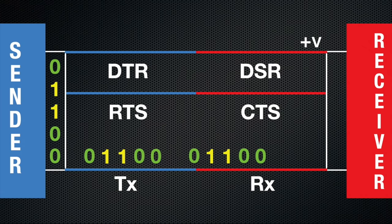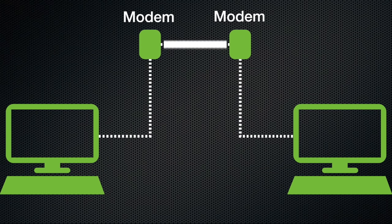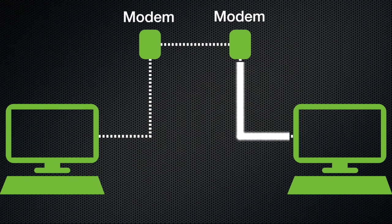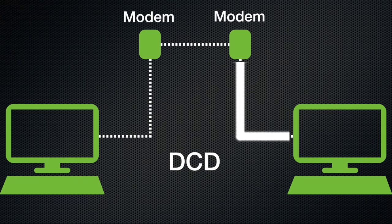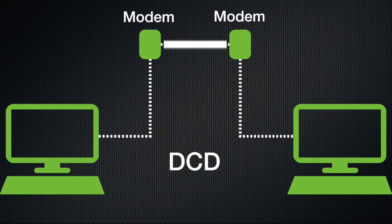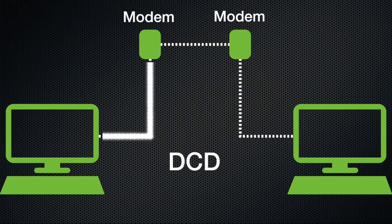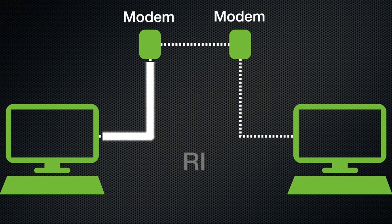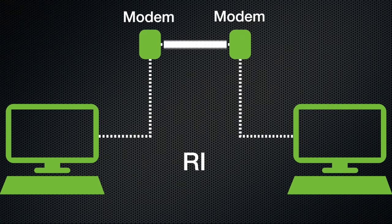For completeness sake, there are two more wires defined in the RS-232 spec. Both of these are related to modems, so seldom used anymore. These are the data carrier detect, or DCD, which tells the modem when an analog signal is being received from another modem, and the ring indicator, or RI, that tells the modem that the phone is ringing.